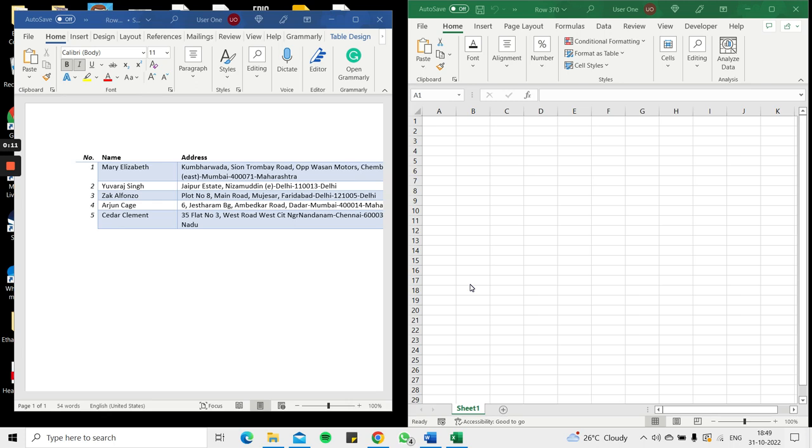Since Excel lends itself better to calculations and Word lends itself better to documents, sometimes we need to transfer data between these applications to take advantage of each application's strengths. In this case we will see how to copy a table from Word into Excel.